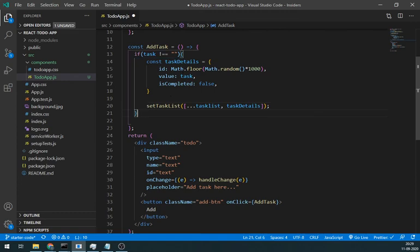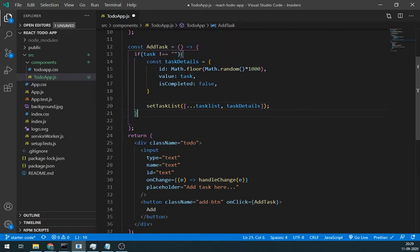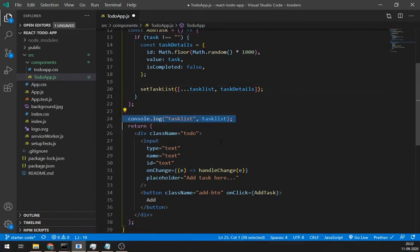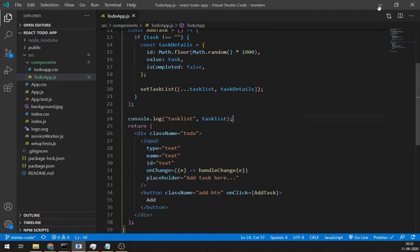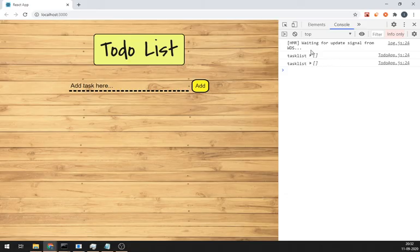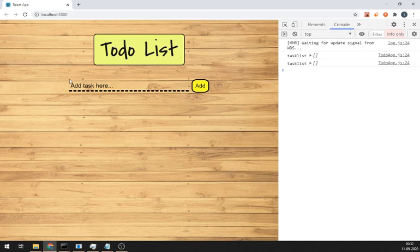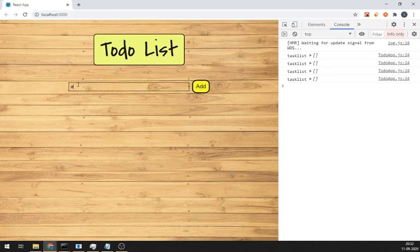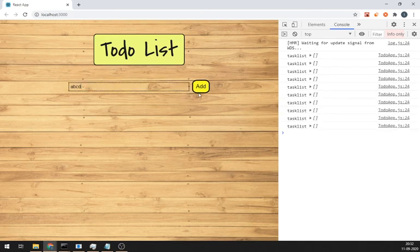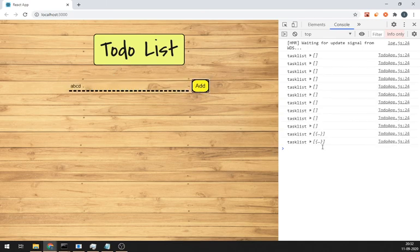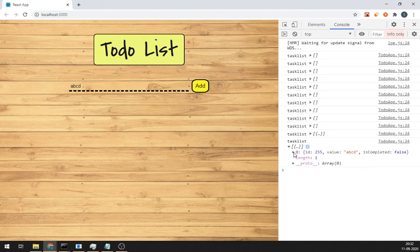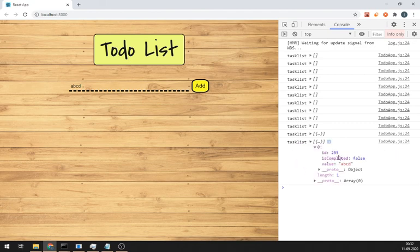Let's log our values to see if it's working or not. Save it. And type anything and let's just click add button and yes, it's working fine.